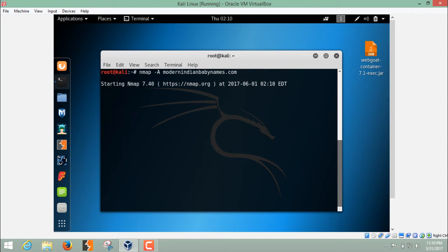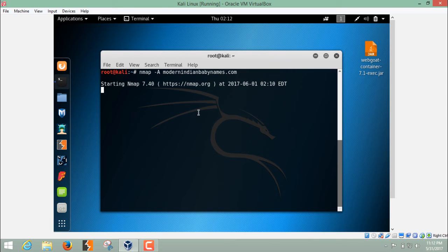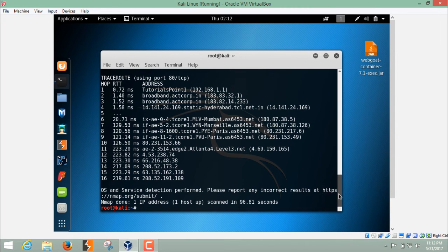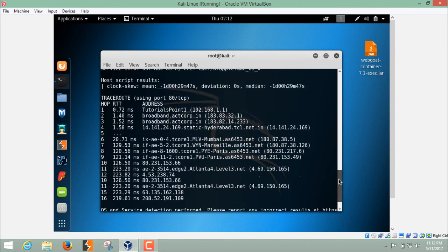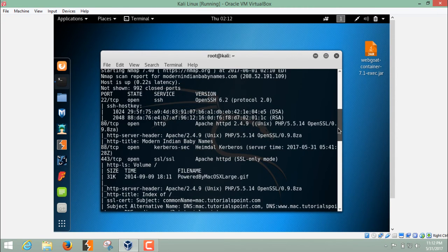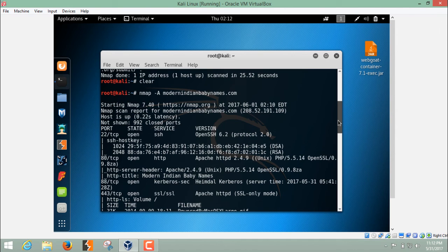This aggressive scan takes a little bit time so we have to be patient. Okay, now scan has been completed. Now let's analyze its result.